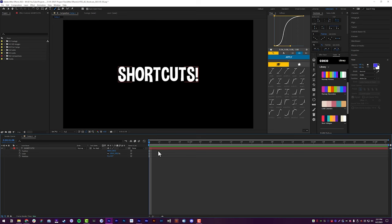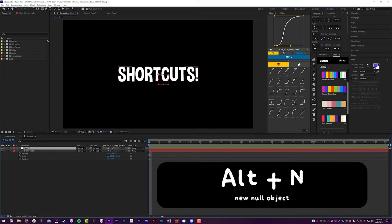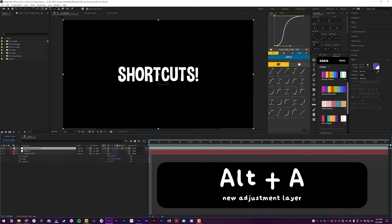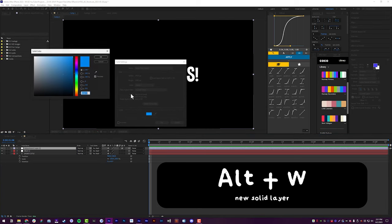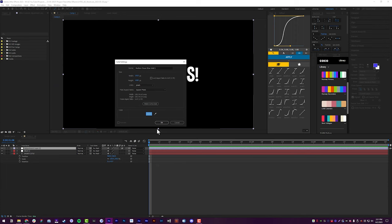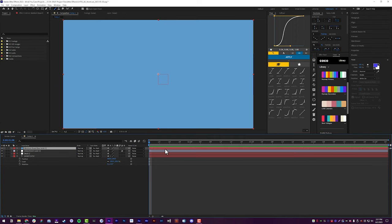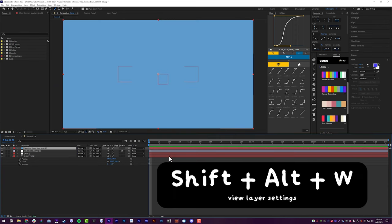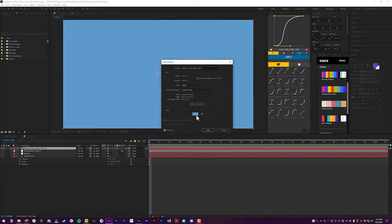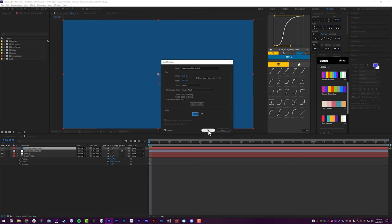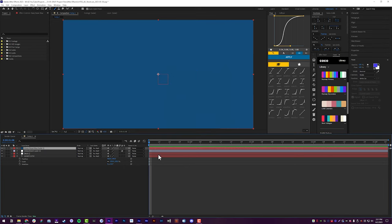Adding things to the timeline: Alt+N will add a new Null Object, Alt+A will add a new Adjustment Layer, and Alt+W will add a new Solid — very, very quick, and I can just add that to my timeline. When I want to see the properties of a layer, I do Shift+Alt+W, which brings up my layer properties so I can adjust the height, width, and color. That Shift+Alt+W also works on other layers like Adjustment Layers.